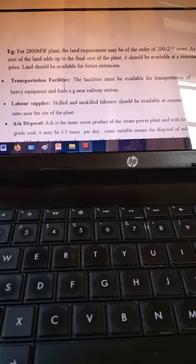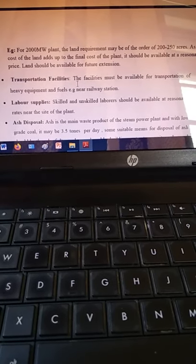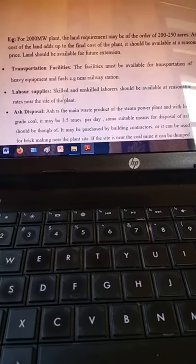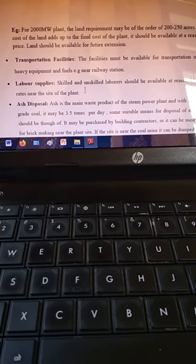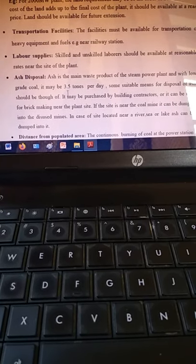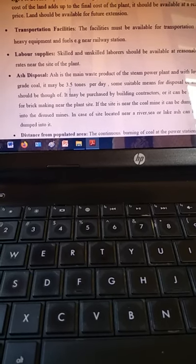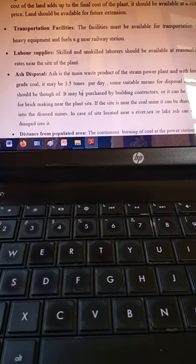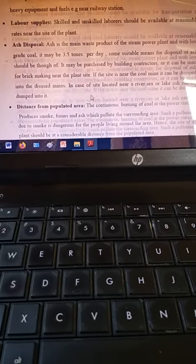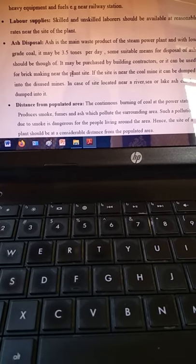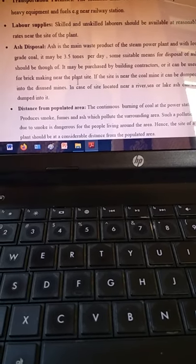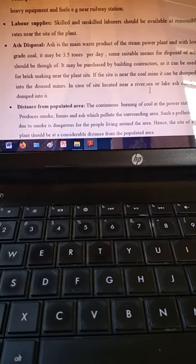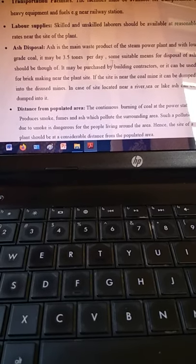Transportation facilities should be easily available for the supply of all materials and equipment. Labor should be readily available and secured. Regarding ash disposal — since tons of ash are produced in a thermal power plant, we need to dump it underground, or there should be a sea or water source nearby where ash can be disposed. Alternatively, if the site is near a coal mine, ash can be dumped there.